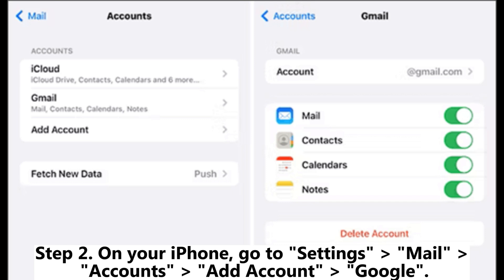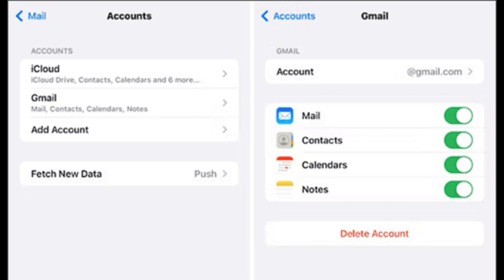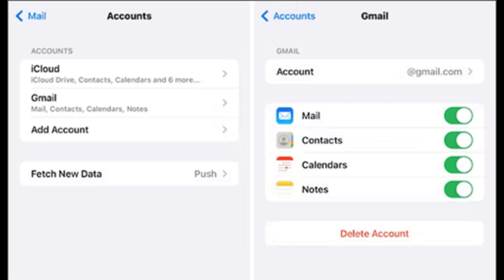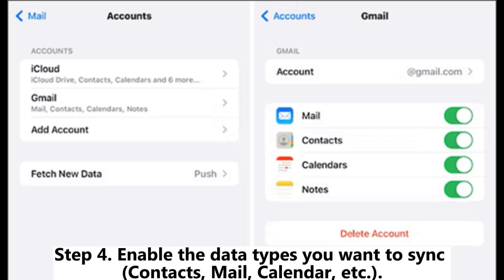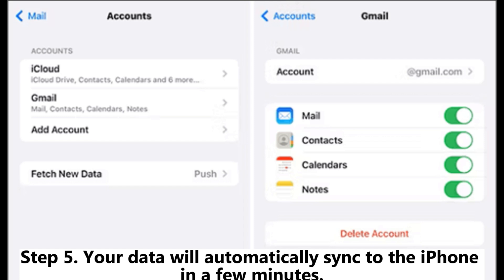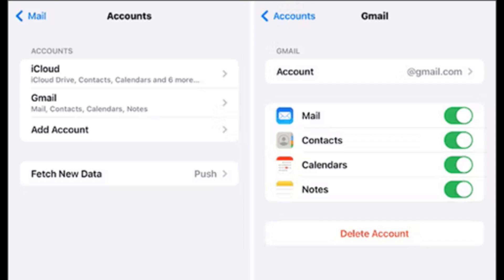Step three: Sign in with the same Google account used on your Honor phone. Step four: Enable the data types you want to sync — contacts, mail, calendar, etc. Step five: Your data will automatically sync to the iPhone in a few minutes.